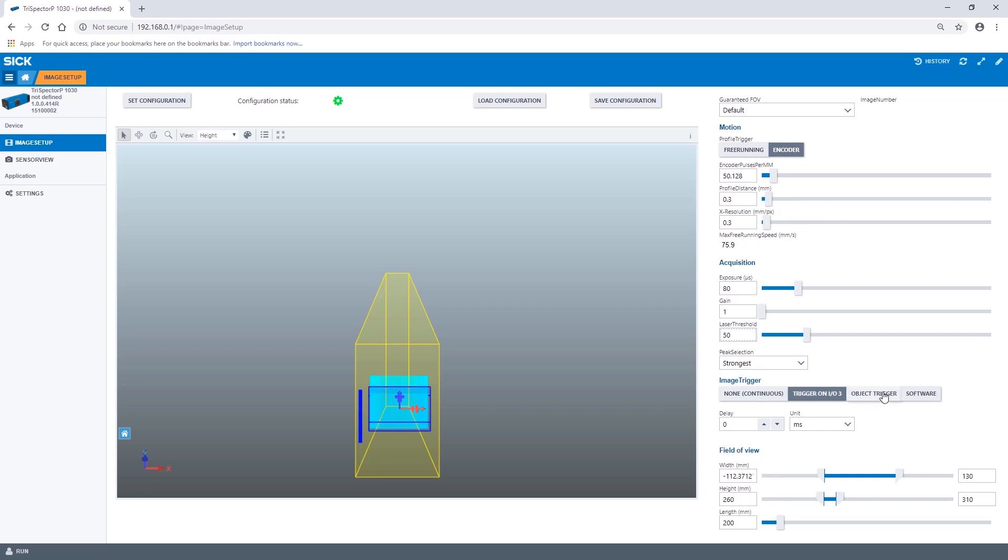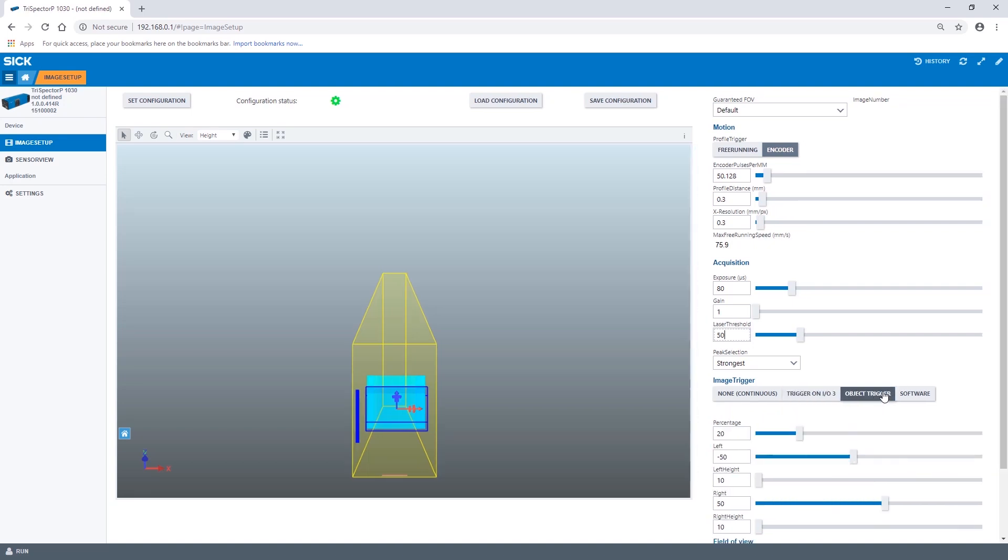The third option is the object trigger which will start the acquisition as soon as the object exceeds a certain height profile. In this case we use a left height as well as a right height value of 270 millimeters.